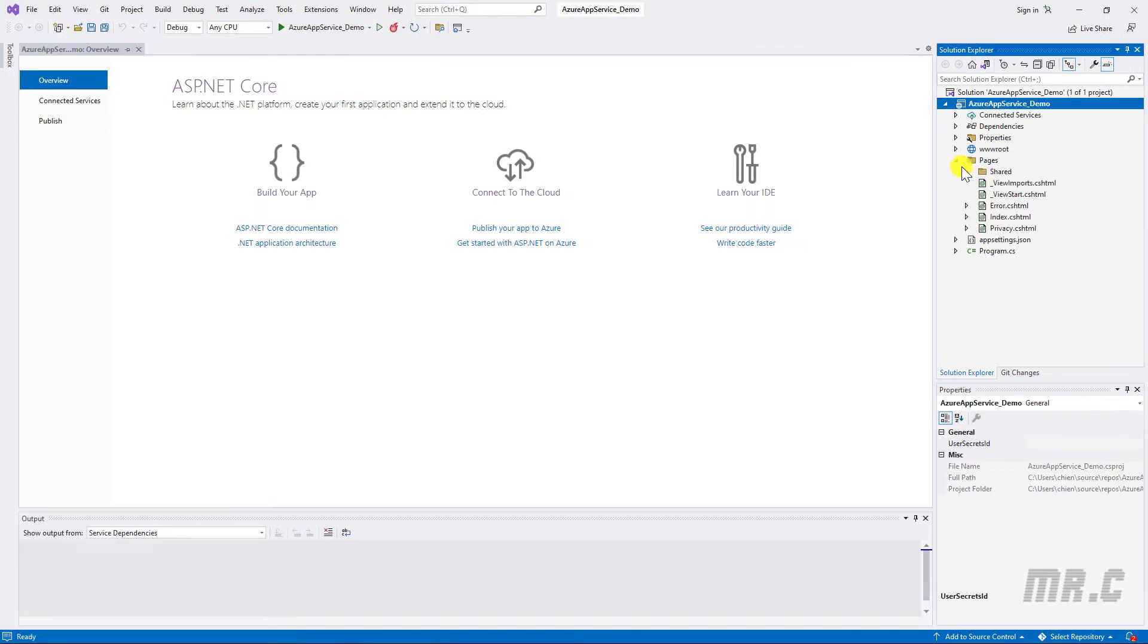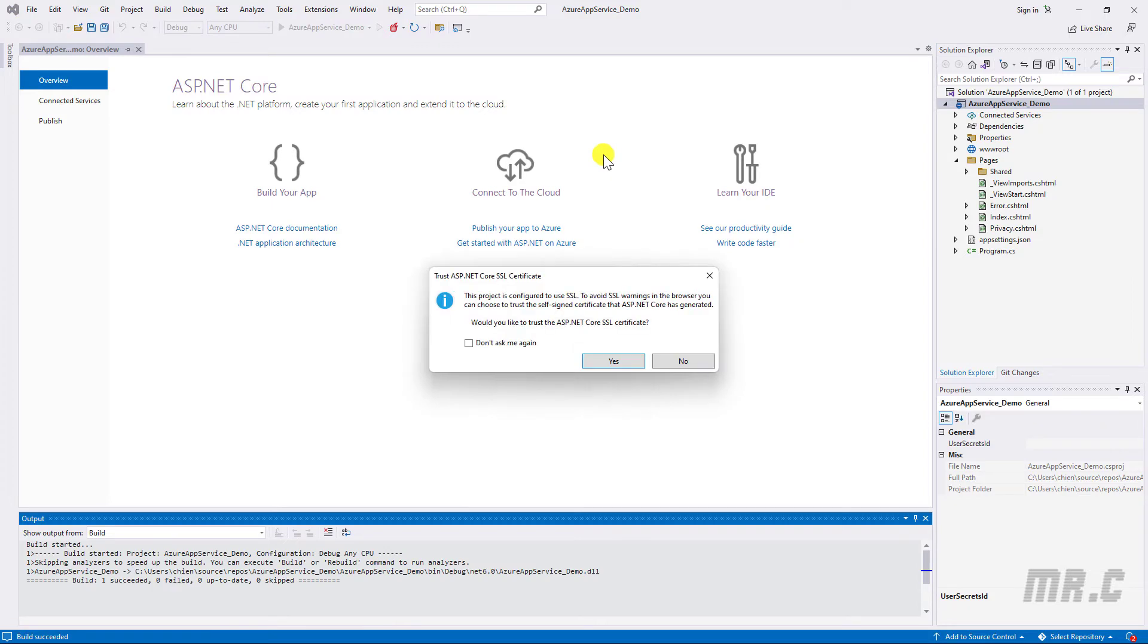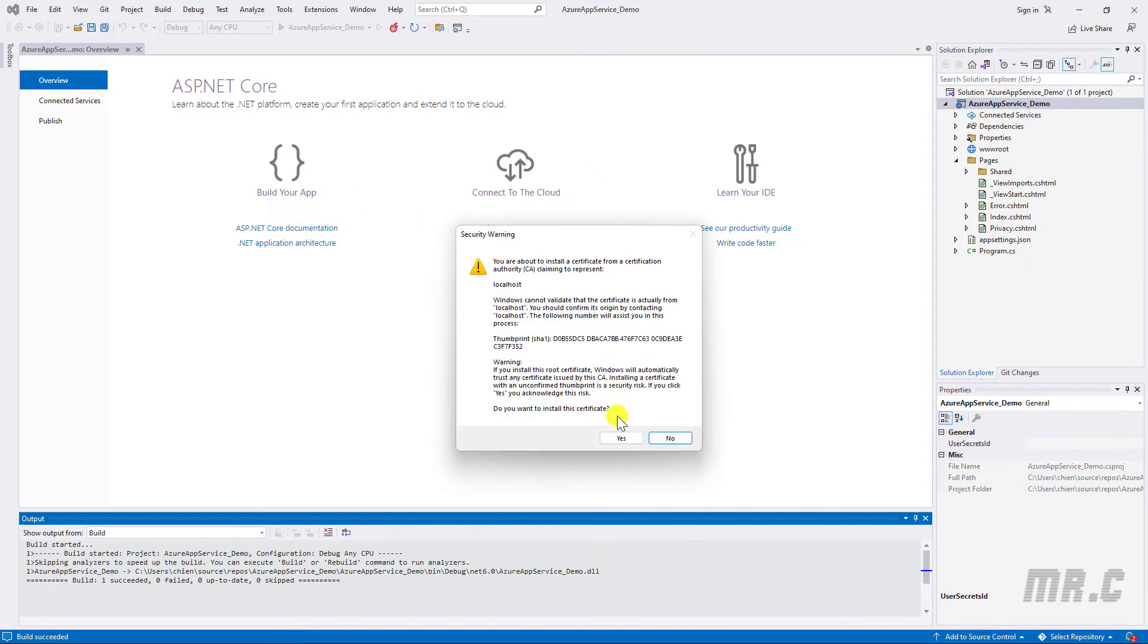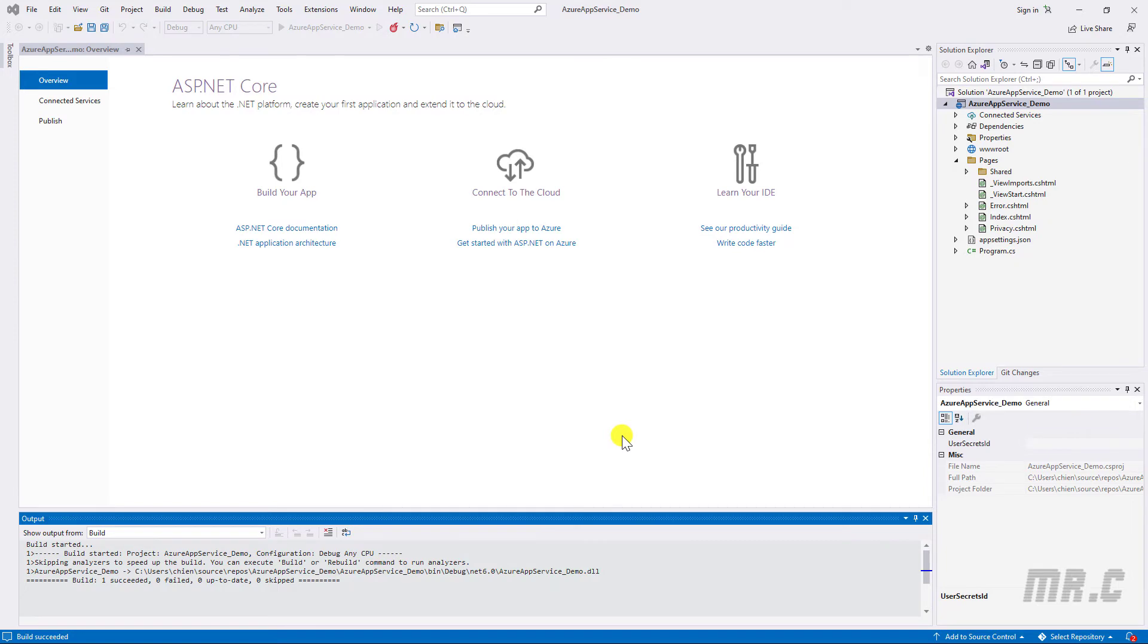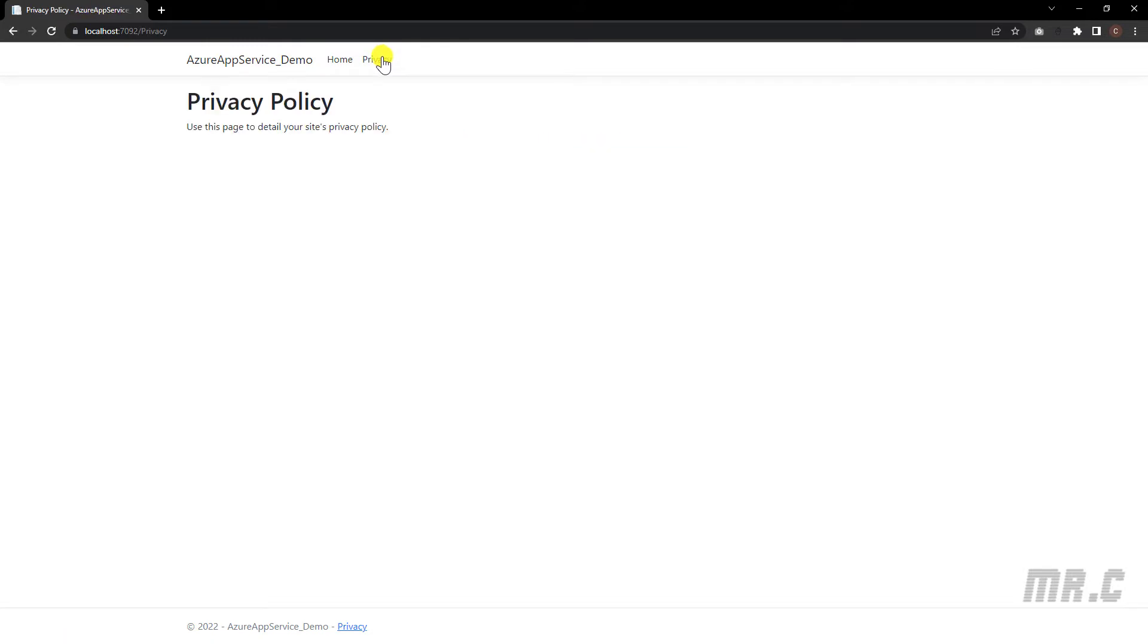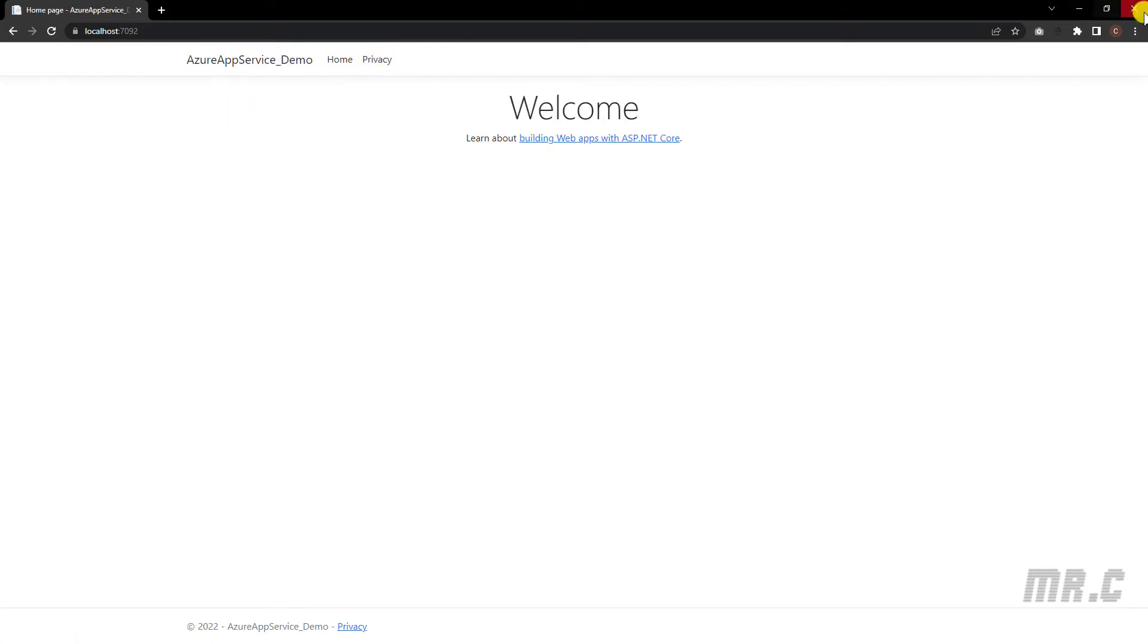We have some website pages here, index, privacy. So let me run this website on my local PC. So here, the website is running. The home, the privacy, the home. Okay, so let me close this one.